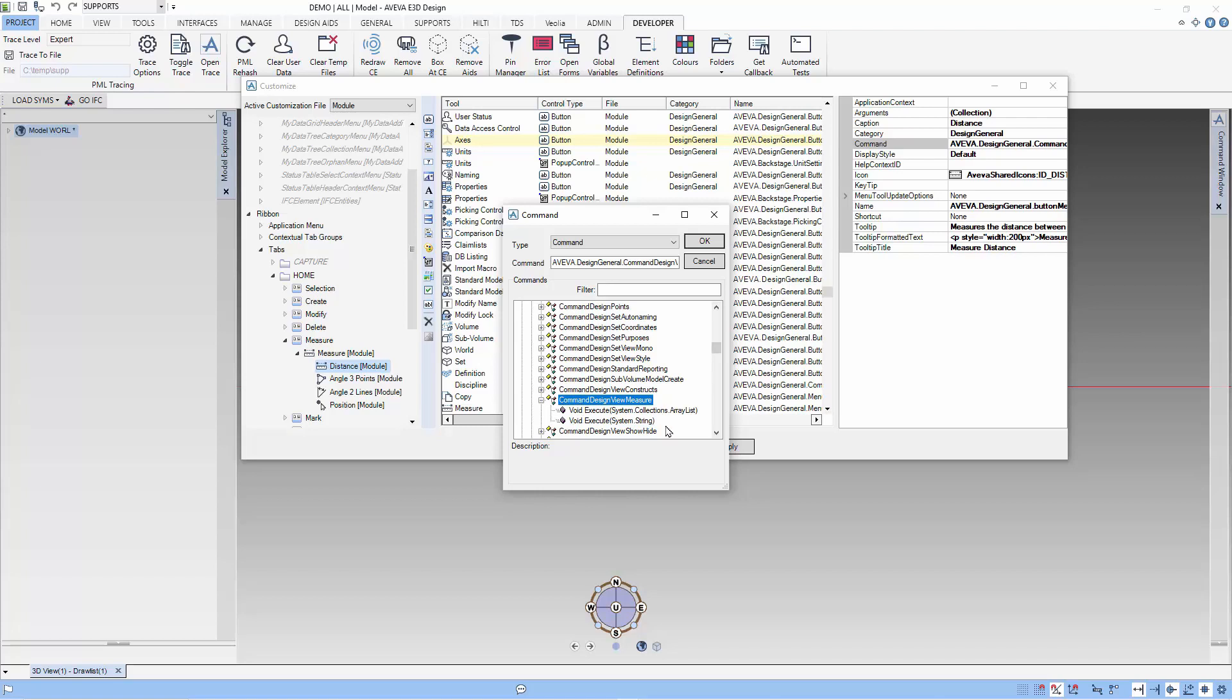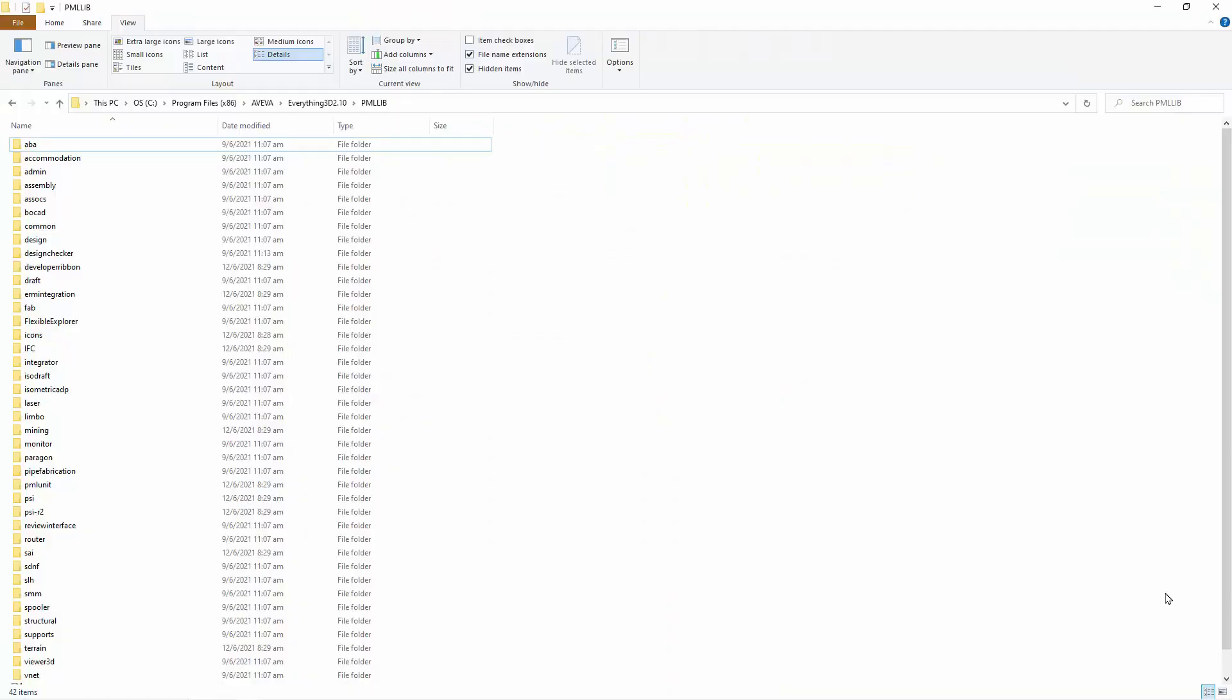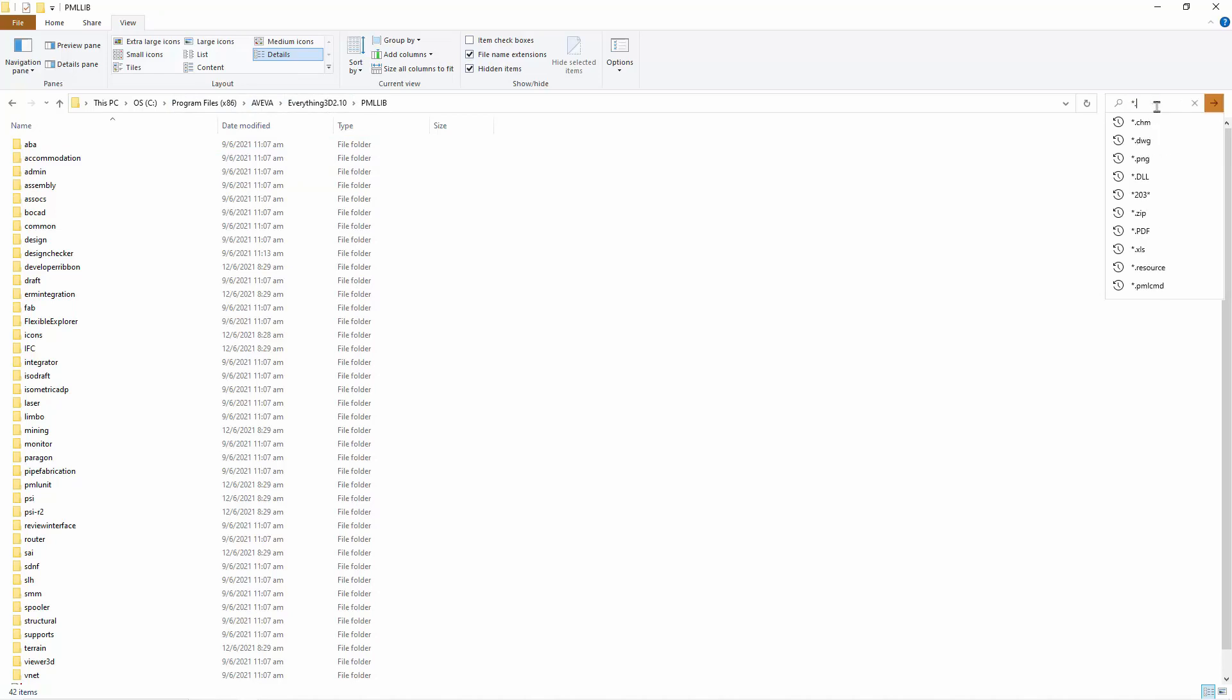From this command, we should be looking at the PML CMD extension file. The first place to look for this file is the PML lead directory. Let's search for PML CMD.